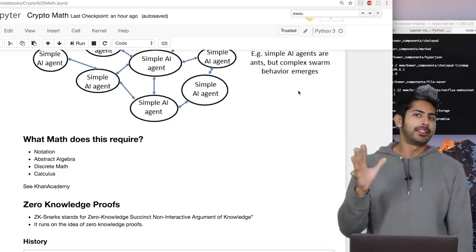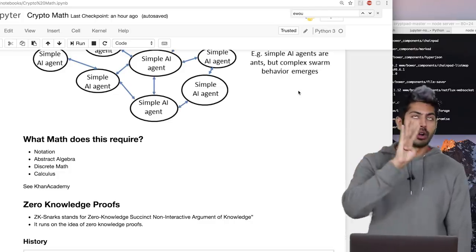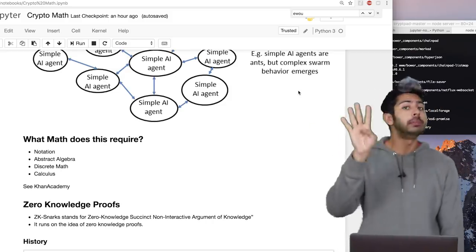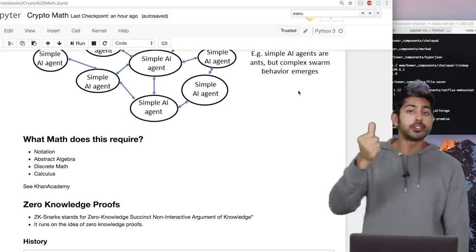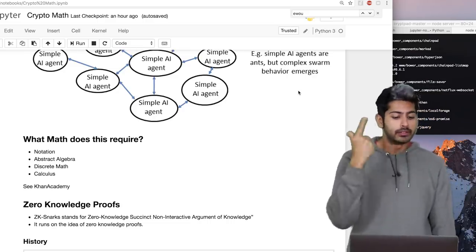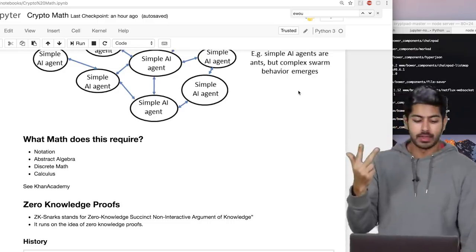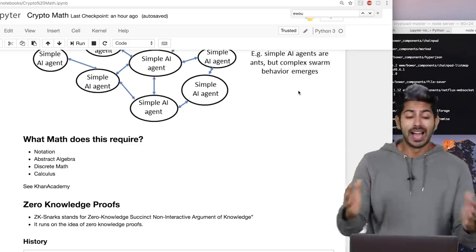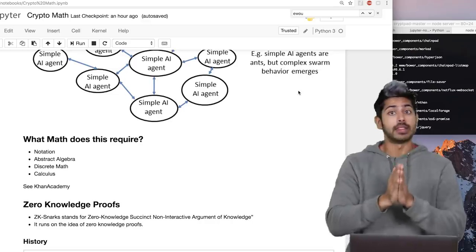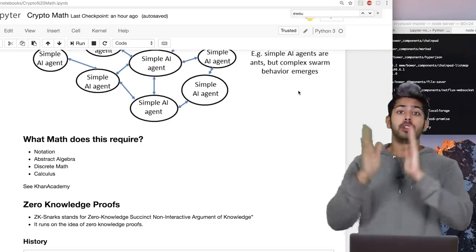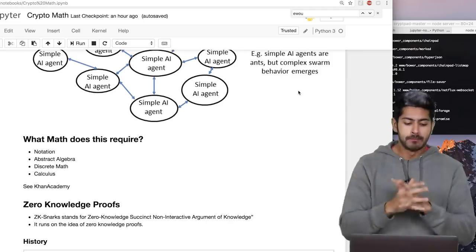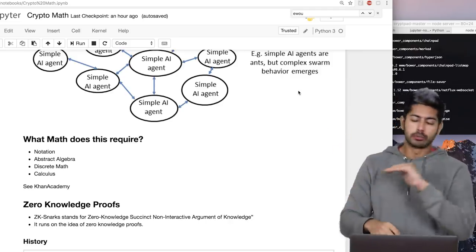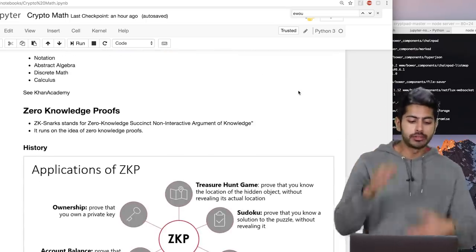For cryptography in general, there are four mathematical topics supremely important to know: mathematical notation, abstract algebra, discrete math, and calculus. If you want a refresher, I highly recommend Khan Academy — the best source for basic math — and also Brilliant.org, which has great interactive games to learn math.